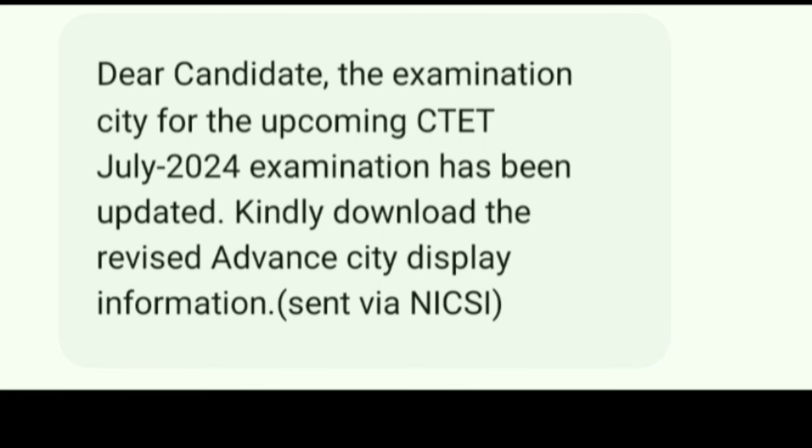We are going to download the revised advanced CT display information. There is a lot of advanced CT display that can be downloaded.